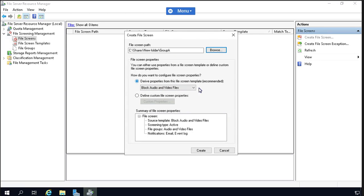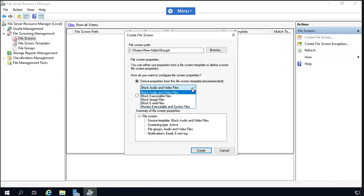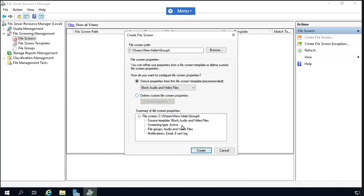Now you can see the drive properties from this file screen template. These are the templates and restrictions you can add. Right now we are blocking audio and video files because this folder is provided for users to save documents and corporate-related files like Excel sheets and JPEGs. We are blocking audio and video to ensure users can utilize the larger space of this folder for legitimate work. Let's select 'Block Audio and Video Files'.